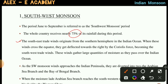The Southeast trade winds originate from the southern hemisphere in the Indian Ocean. When these winds cross the equator, they get deflected towards the right by Coriolis force, becoming the Southwest trade winds. These winds gather large quantities of moisture as they pass over the Indian Ocean.